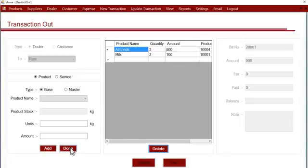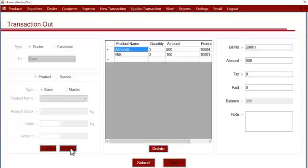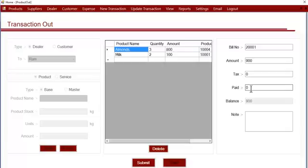After clicking, it will give you the bill number and the total amount at which you sold. If you charge any tax to that customer or dealer, you can enter the tax here, or you can leave it blank. Here you can enter the paid amount, and the balance amount will automatically be calculated.